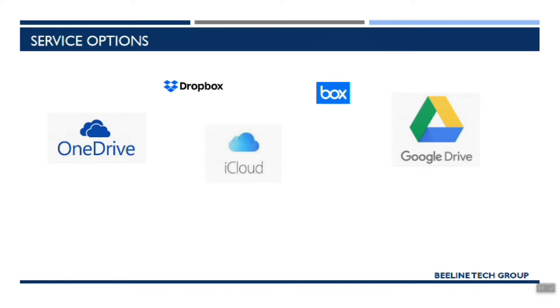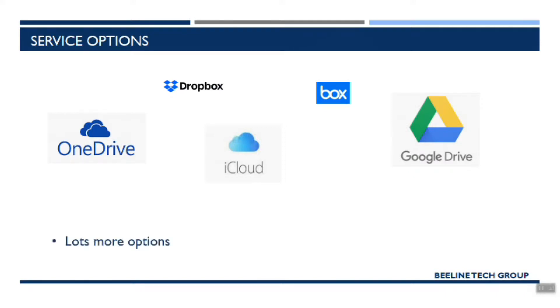So looking at the options that you have, there's a lot of services out there. These are some of the bigger ones that you've probably heard of most, if not all of these. OneDrive, Dropbox, iCloud, Box, and Google Drive are some examples. There are a lot more options than this that are out there.